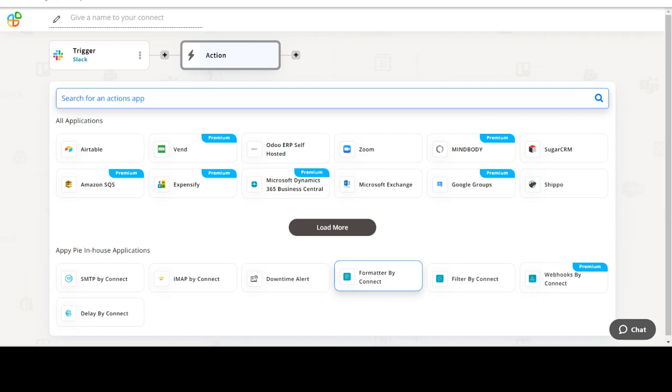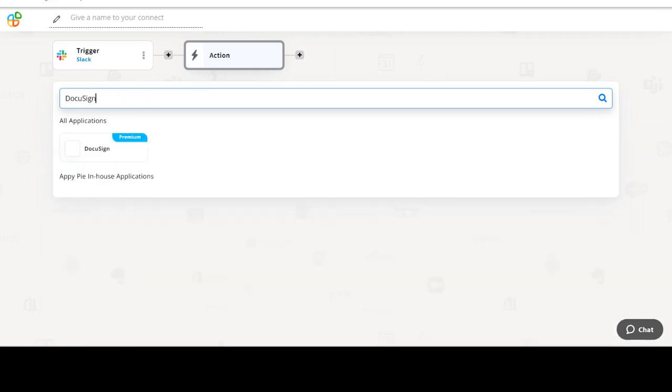Now select DocuSign as your action app. Next, choose an action event. This is the event that will initiate the flow in Connect.